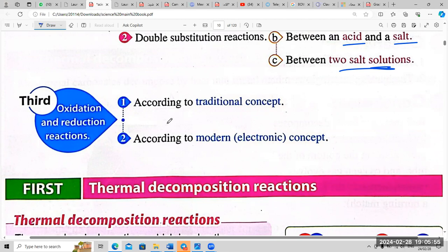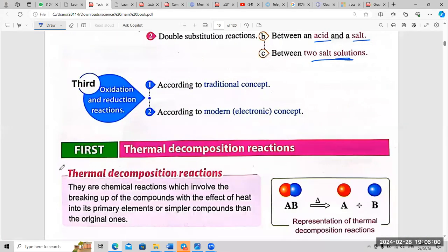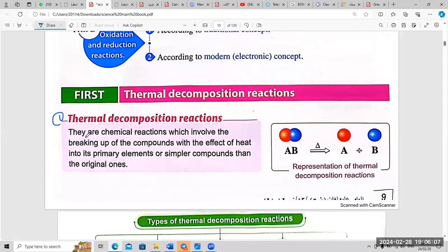Starting with the simplest: the definition of thermal decomposition reactions. They are chemical reactions which involve the breaking up of compounds with the effect of heat into their primary elements or simpler compounds than the original one.